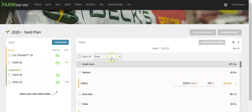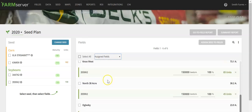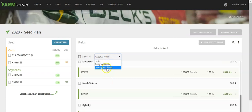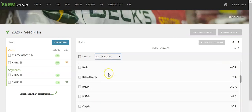By selecting the drop down box at the top, you can look at only the fields that you've already assigned a product to, or you can view all the fields that are still unassigned a product.